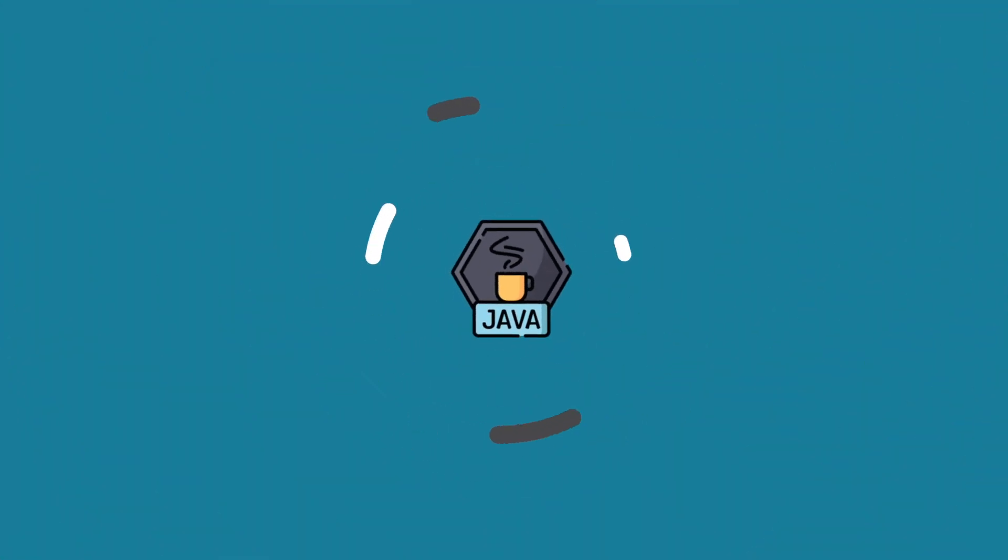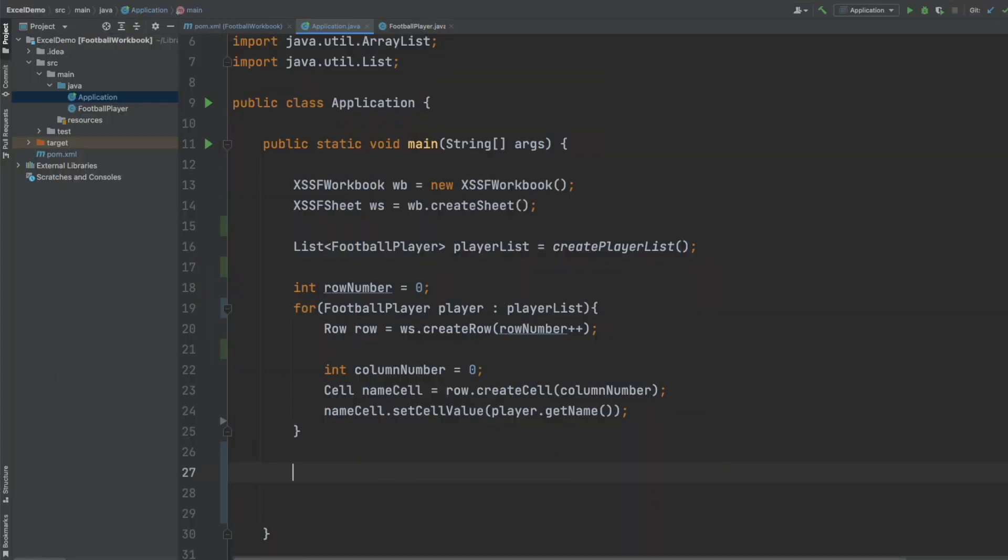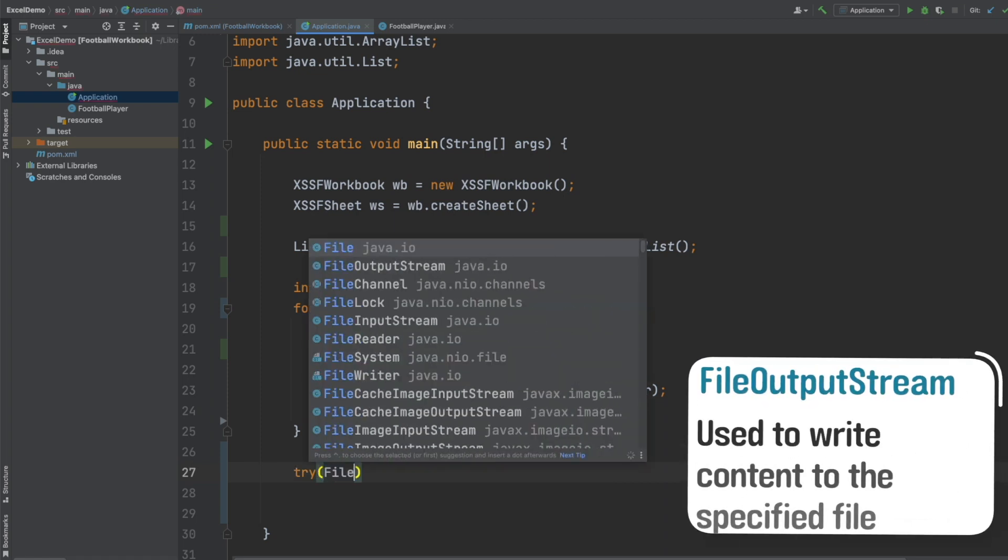And now we can actually use this workbook and we can write a file by using the FileOutputStream. The FileOutputStream comes from the core Java library.